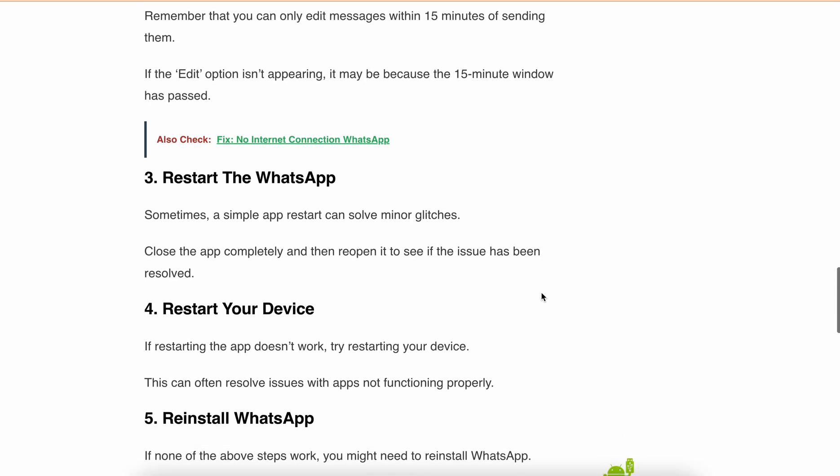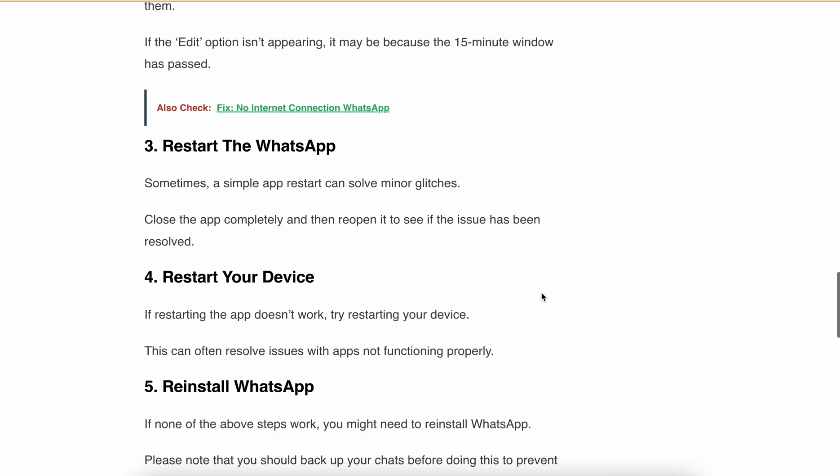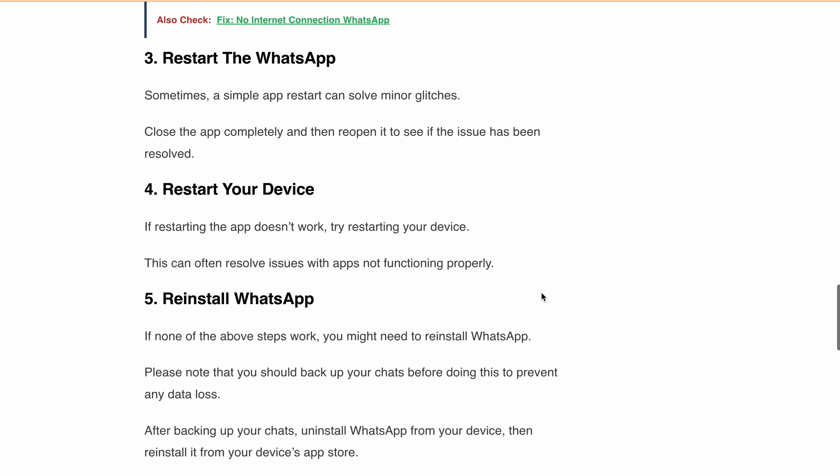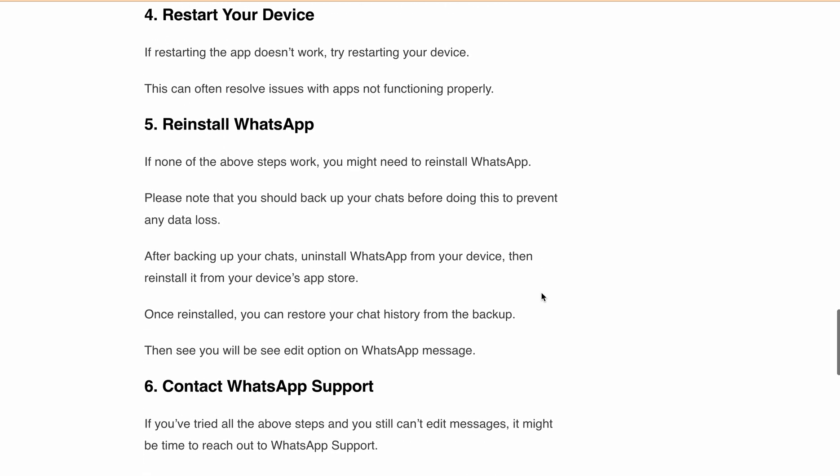Still no luck? It's time to consider reinstalling WhatsApp. But remember, backup your chats to avoid losing any data. After backing up your chats, uninstall WhatsApp from your device, then reinstall it from your device's app store. Once reinstalled, you can restore your chat history from backup. Then check if you're able to see the edit option on WhatsApp messages.